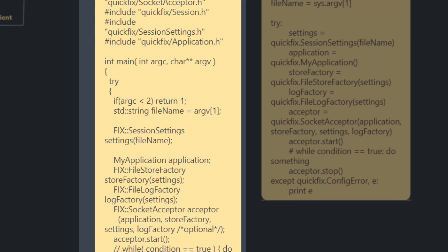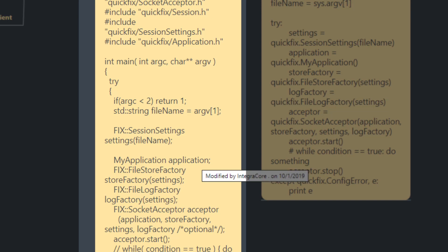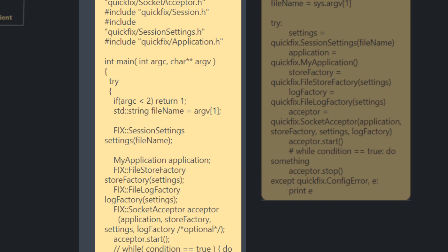Here's an example of a simple function main where we're trying to get some arguments in. We're establishing our session settings, these are being written from a file. We're then instantiating our application. The file store factory is also being instantiated through the settings that we've defined in our configuration file. Same as file log factory, using the same settings as defined in our configuration.